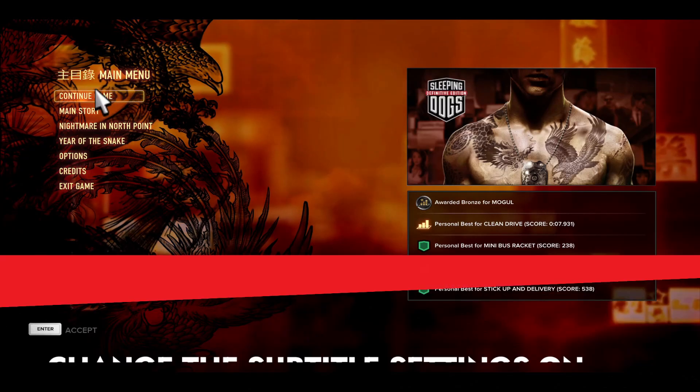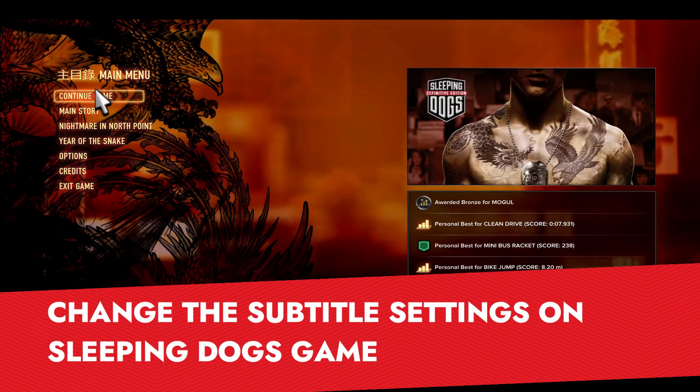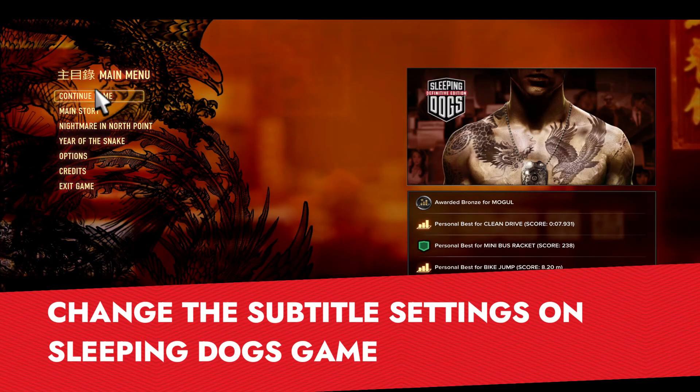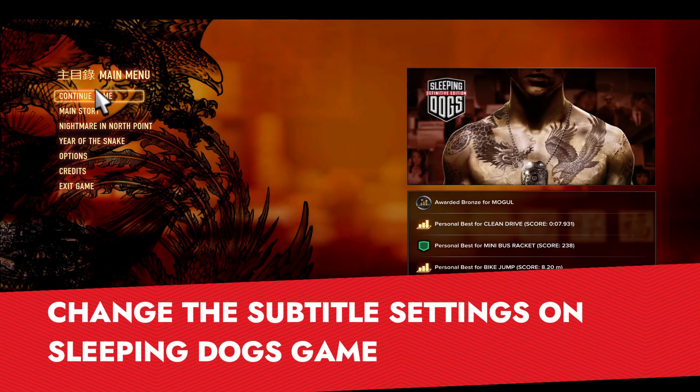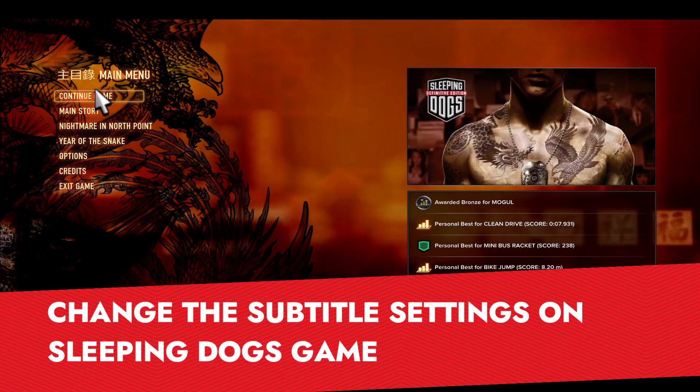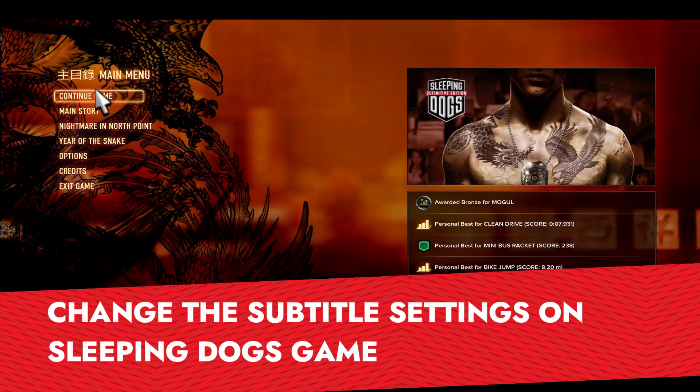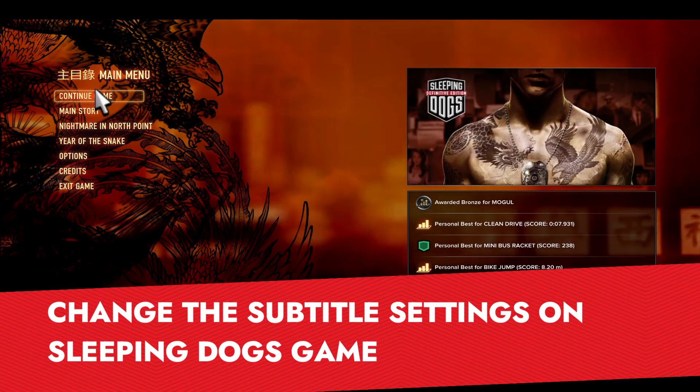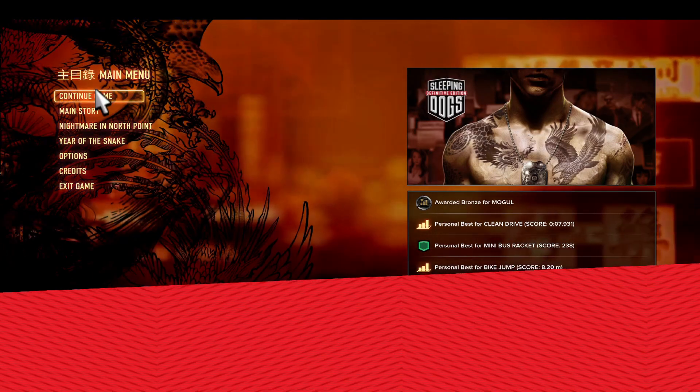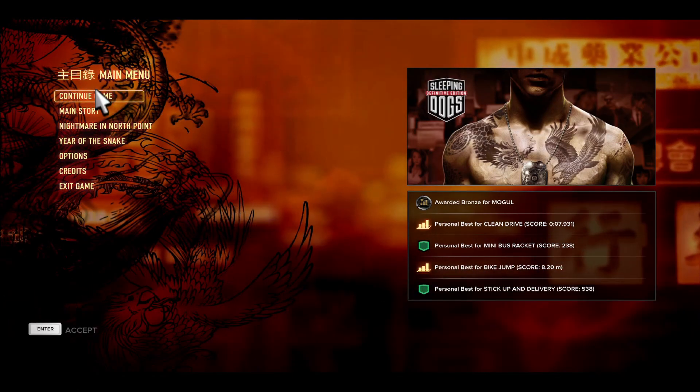Hello everyone and welcome back to another tutorial for the Sleeping Dogs game where I'm going to show you how you can change the subtitle language within this game. So let's get started right away.